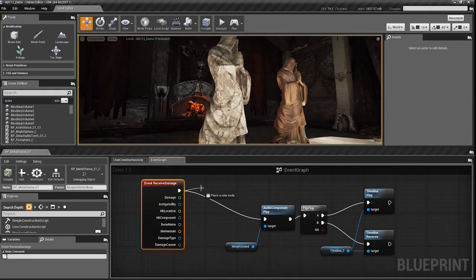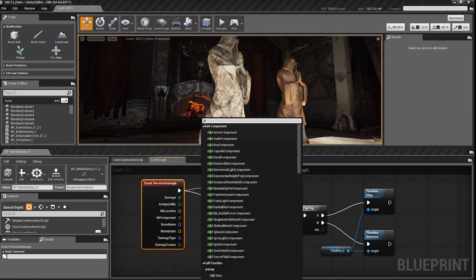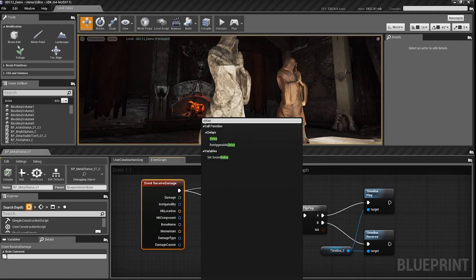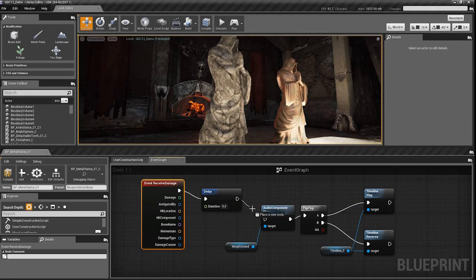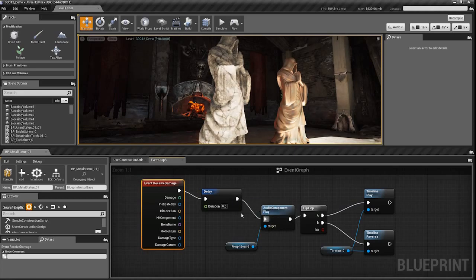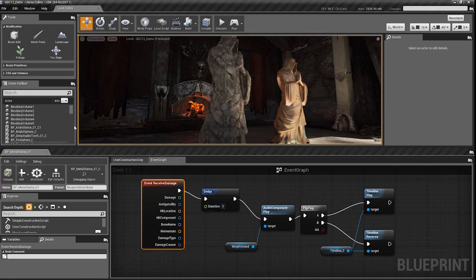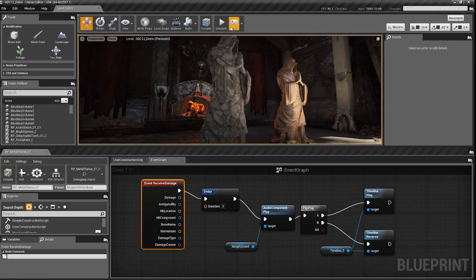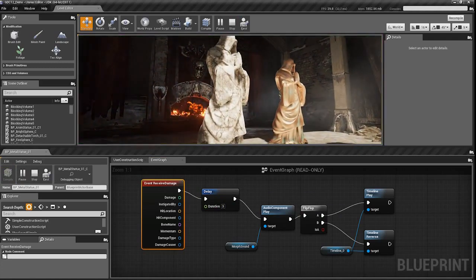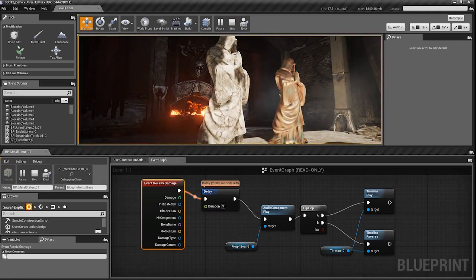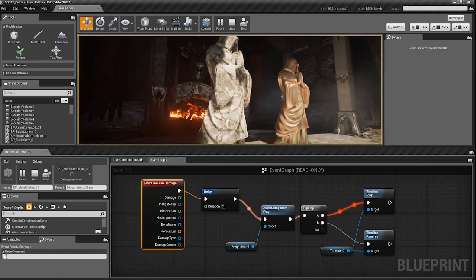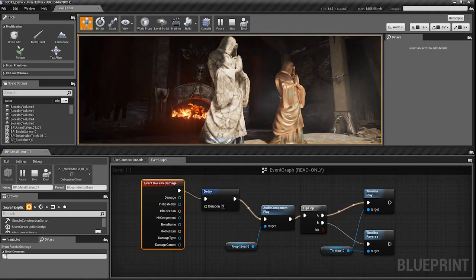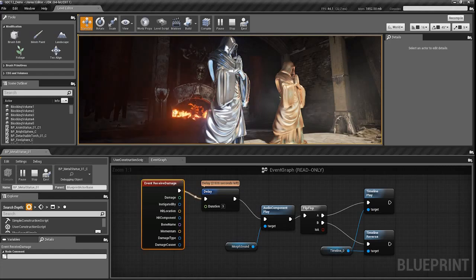And if I wanted to make a change to this, it's as easy as dragging off. I'll add a delay, give it a default duration of three seconds, and wire it in. Now when I play, when I click on my statue, I hit my delay, I see the countdown for how long it's got left, and then it executes the script again. This allows us to make changes and iterate on them extremely quickly.